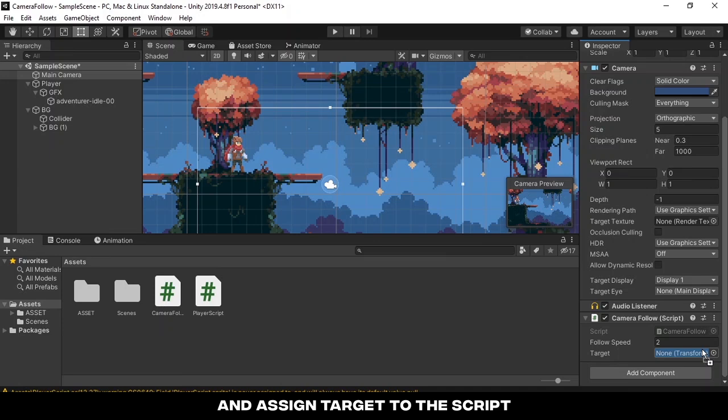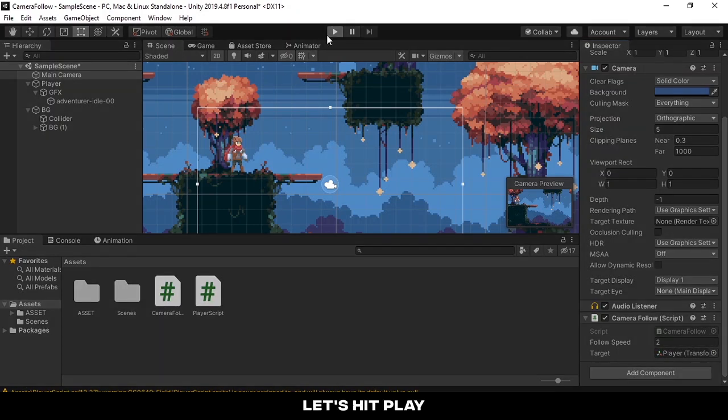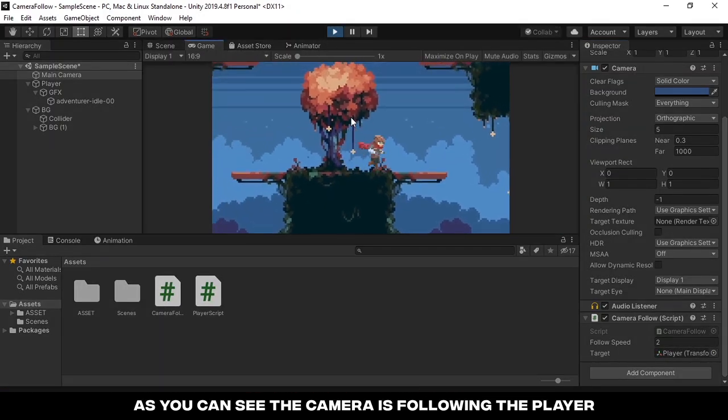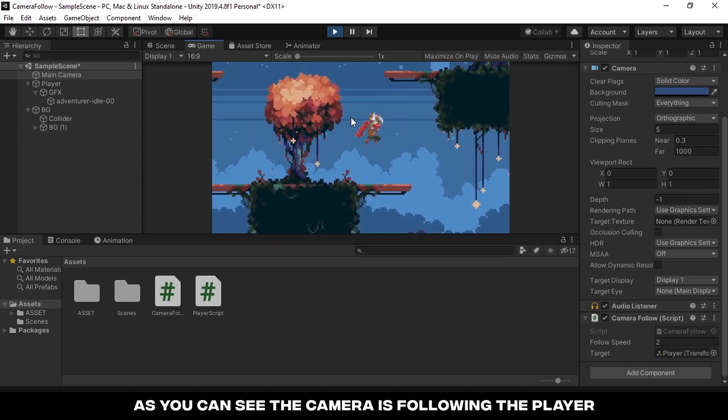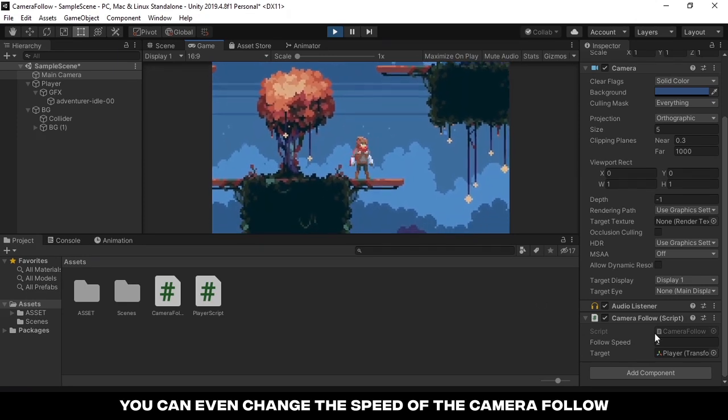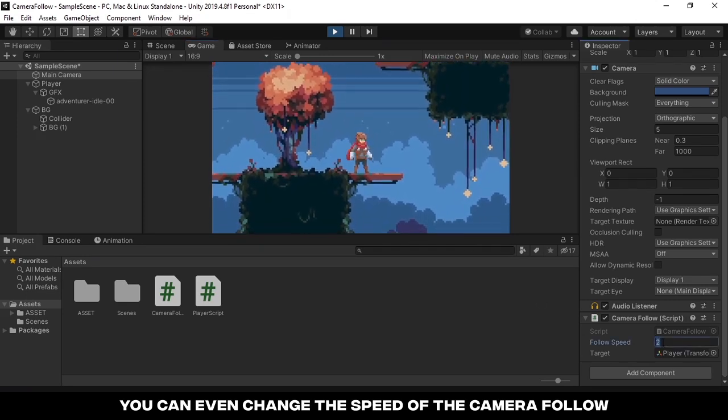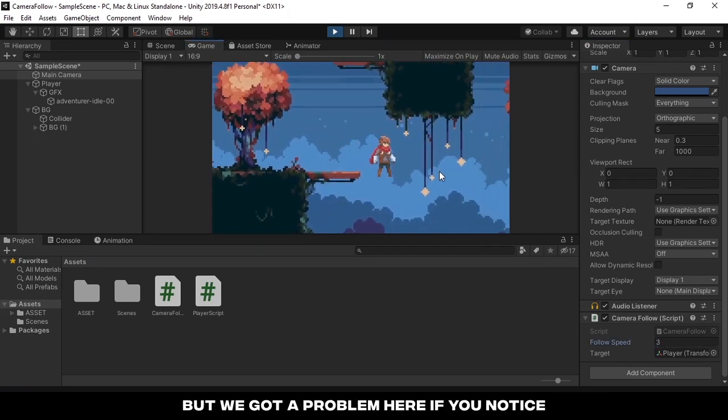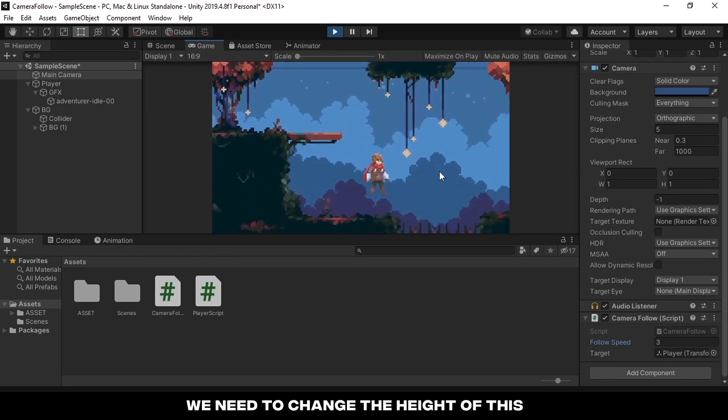Let's hit play. As you can see the camera is following the player. You can even change the speed of the camera follow, but we got a problem here. If you notice we need to change the height of this.